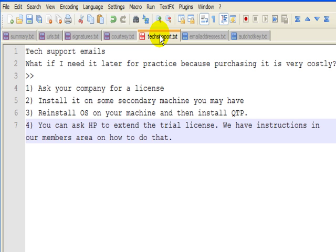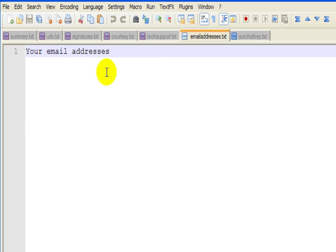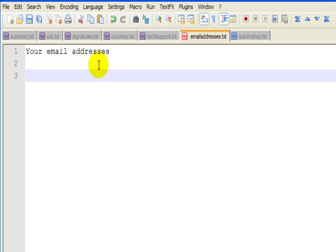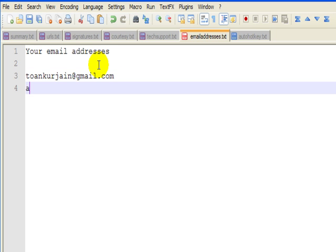So this is going to save me a lot of time. I've extended this concept to email addresses. I need to type in my email address, I'll say 'T at G,' that's my personal email address. 'A at L,' that's my learnqtp.com email address.